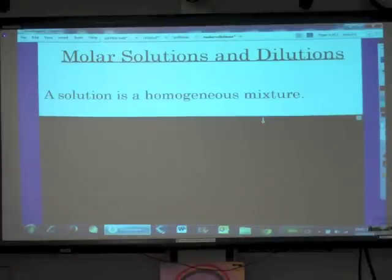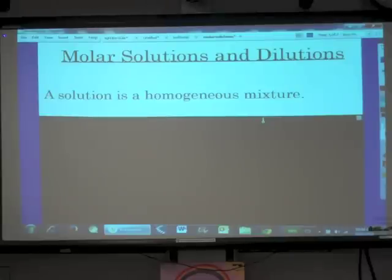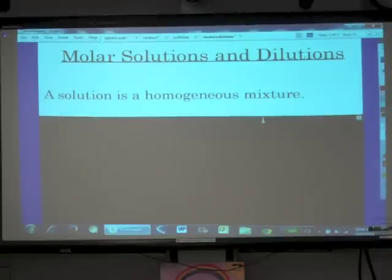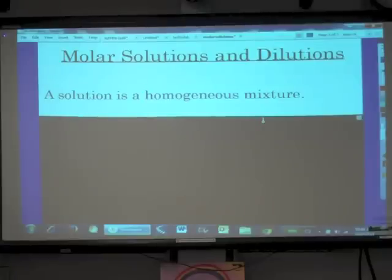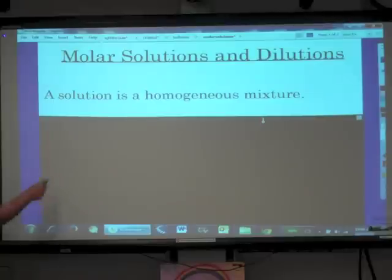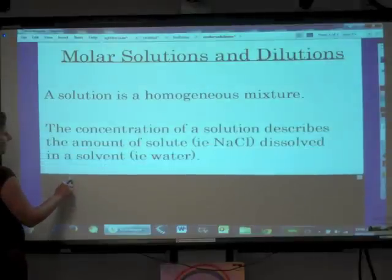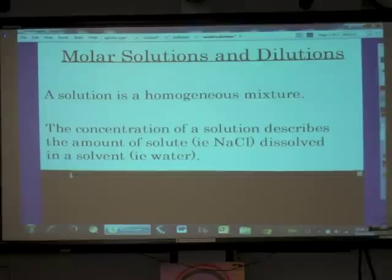We define a solution as a homogeneous mixture. When we say that it is homogeneous, that means that it is the same throughout — there is not one part of that mixture that has more or less of one component than another part. All components are evenly distributed throughout the mixture.